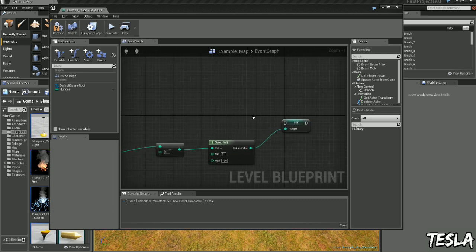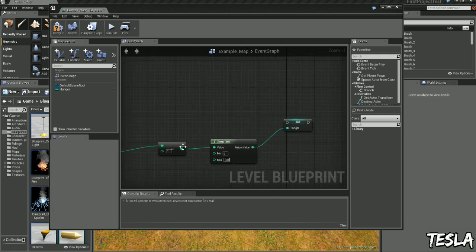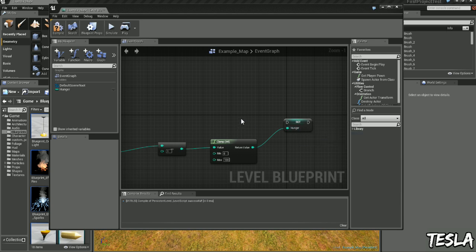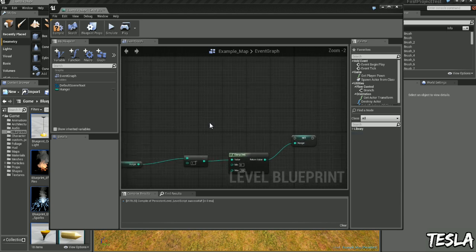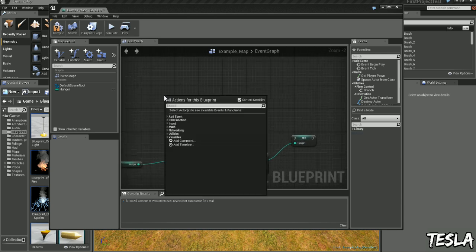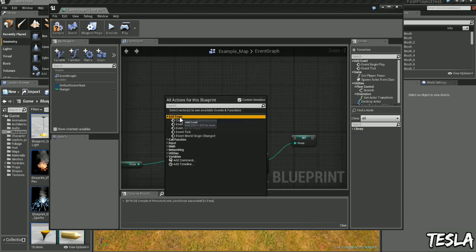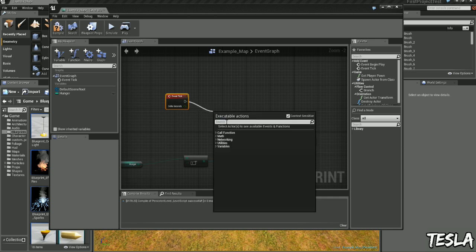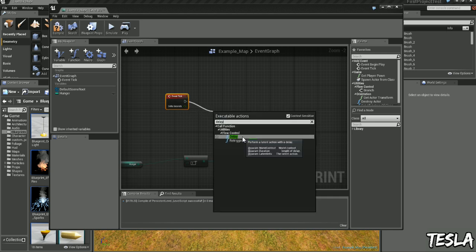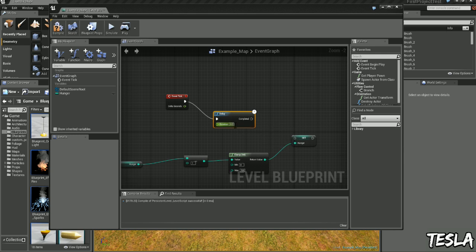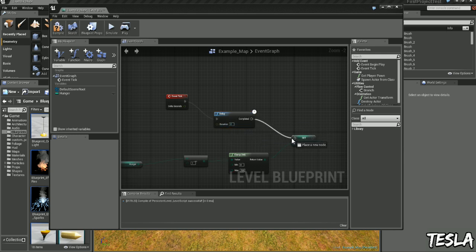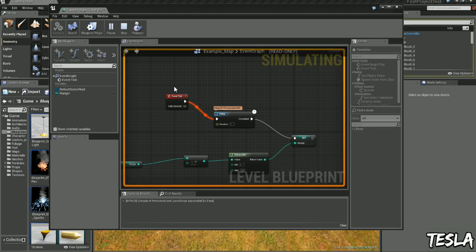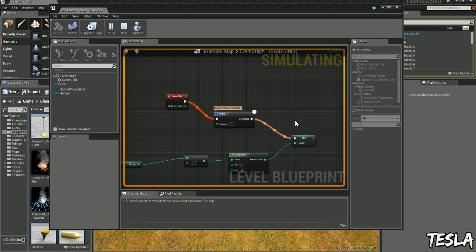So every time this executes it's going to subtract the value of 1 from our current hunger value. To do that we need to right click, add event, event tick. We're going to drag this out here, type in delay and I'm going to change it to 2 seconds and connect these here. So this is firing every frame and it's delaying by 2 seconds and then subtracting our value here.